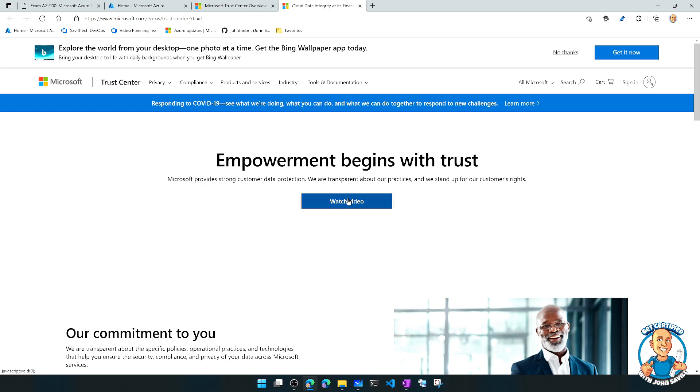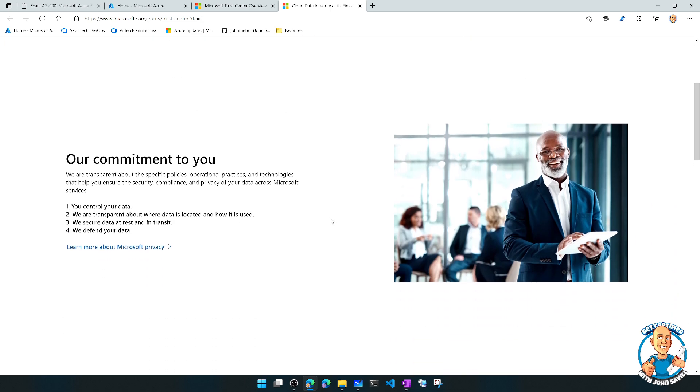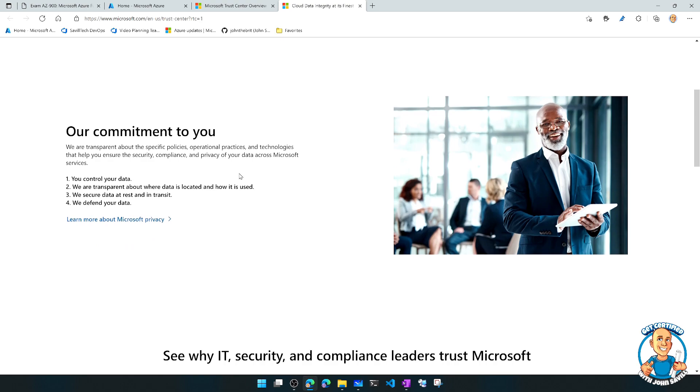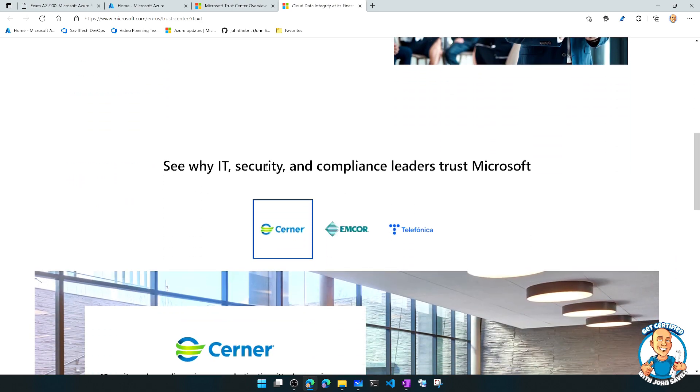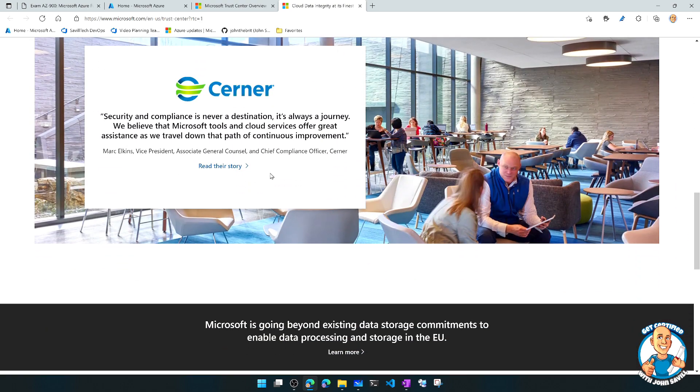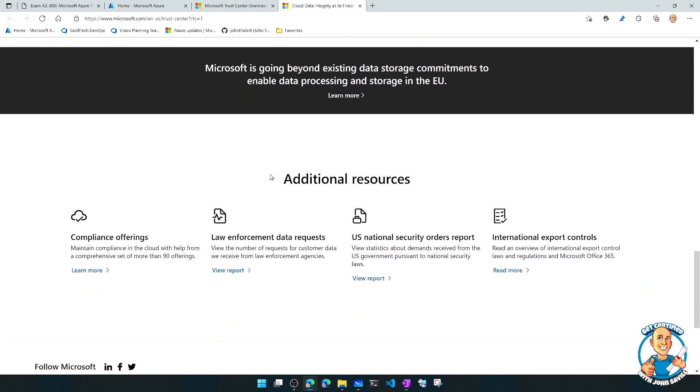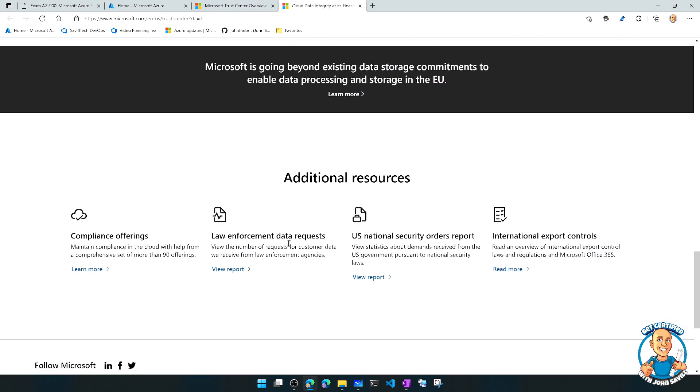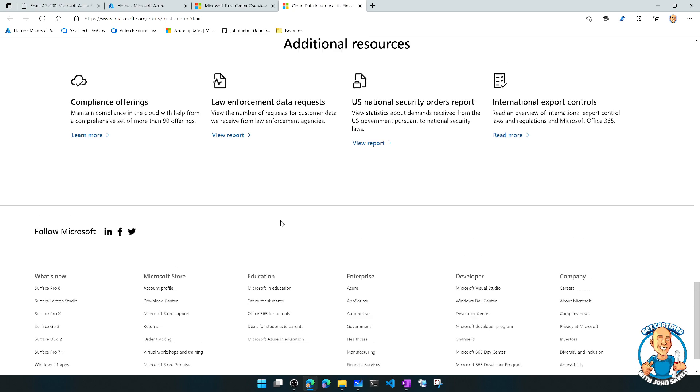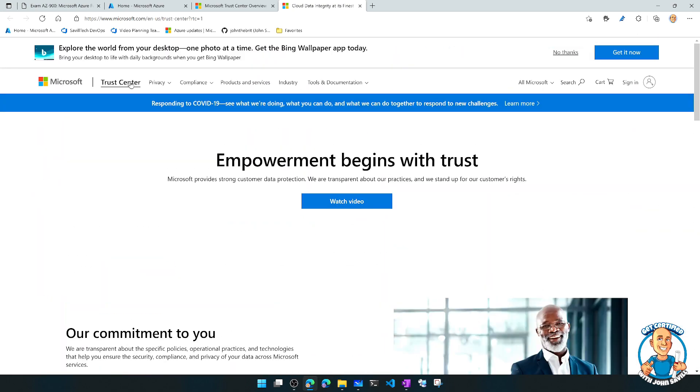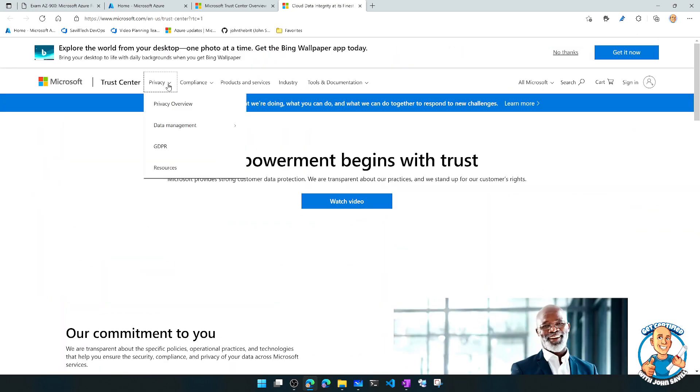There's a video about how everything begins with trust. It has various pieces of information, case studies, additional resources. But what I'm actually going to focus on is these titles at the top.